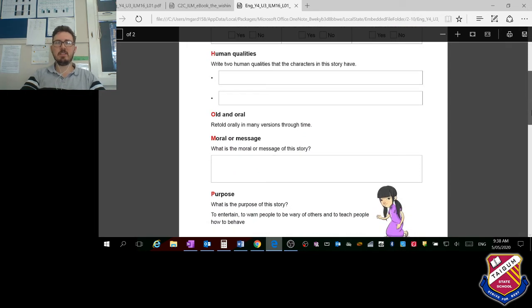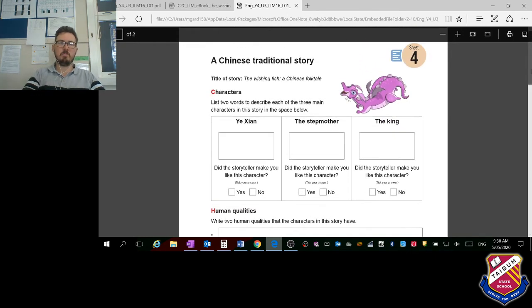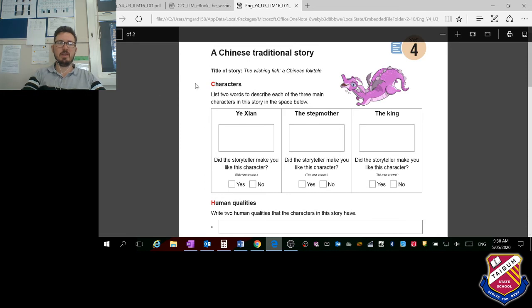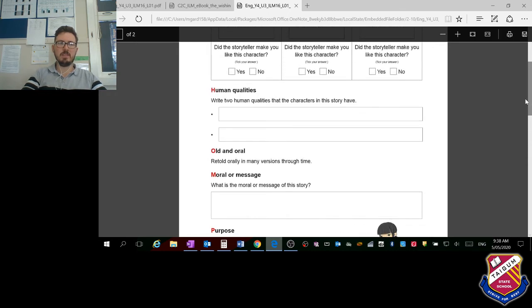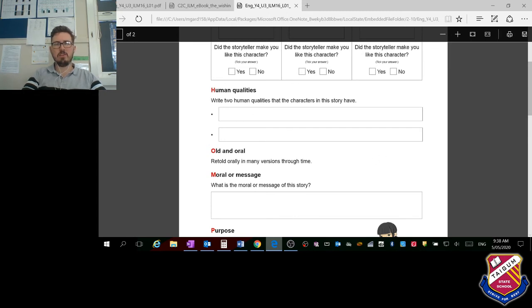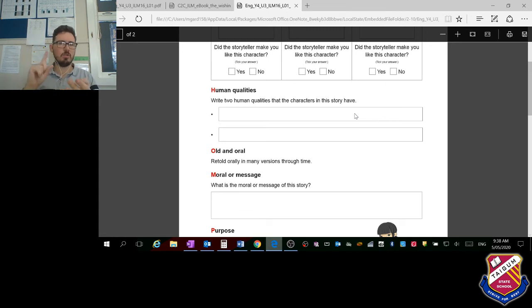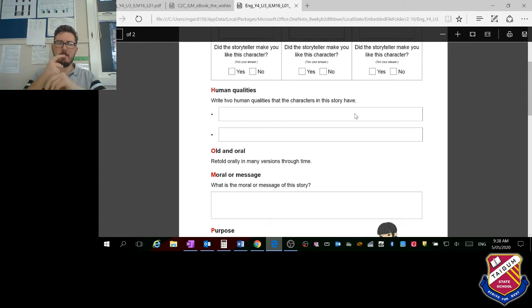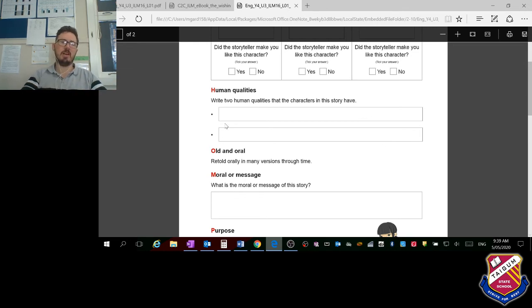Now the next one is human qualities. This is the CHOMP strategy: Characters, Human qualities, Old and oral, Moral or message, Purpose. We're up to the H, human qualities. Again, write two human qualities that the characters in this story have. Human qualities could be loyalty, greed, respect, kindness, anger. Those are attributes that humans have, so what were two that came to your mind? List them there for me.